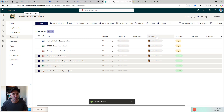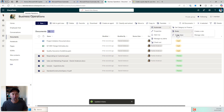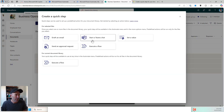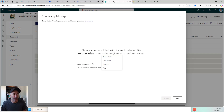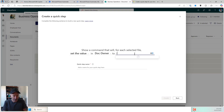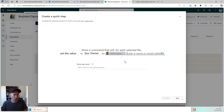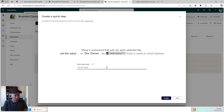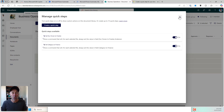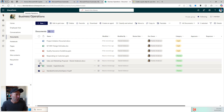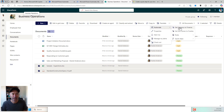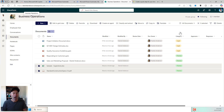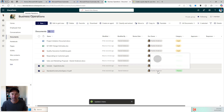Let's create another one to set a value, but this time I'm going to choose document owner. Again, I'll go to automate, I'll go to quick steps, I'll go create a quick step. This time I'm going to choose set a value again, but I'm going to choose document owner and I will choose Frankie as the owner. So 'set doc owner to Frankie' and we'll hit create. Really, really good for bulk editing metadata here. I'm going to select these two, I'll go to the same menu, I'll go to automate and I've now got set doc owner to Frankie. I'll click that and those have now been set as well.